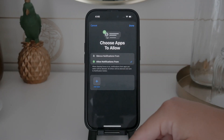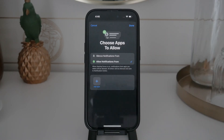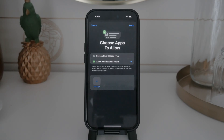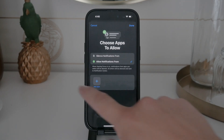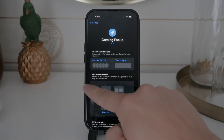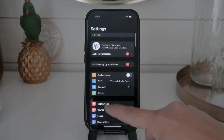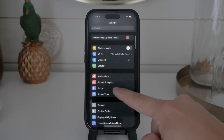So just to recap: open control center by swiping down from the top right. Tap on focus to see all modes and uncheck any active mode to disable it. For more control, go to settings and focus to manage, disable, or delete your focus modes.